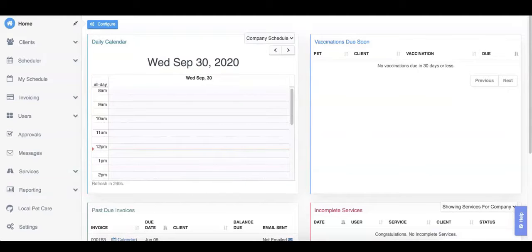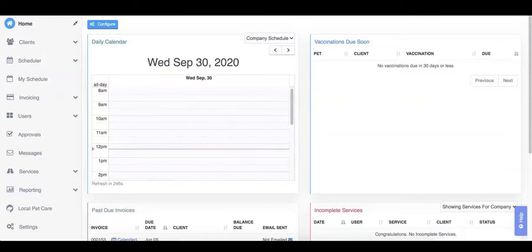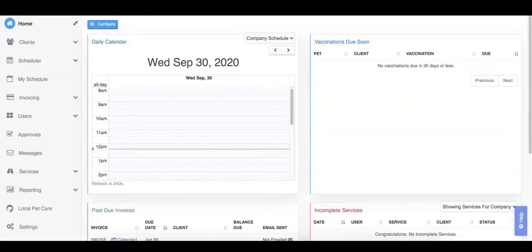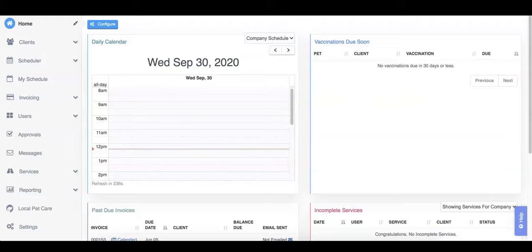With a template, you can set up these services once and have them automatically, or with the click of an Approve button, added to your schedule every week with invoices that are automatically generated. So you never have to wonder, did I forget to schedule John Doe's walks this week?